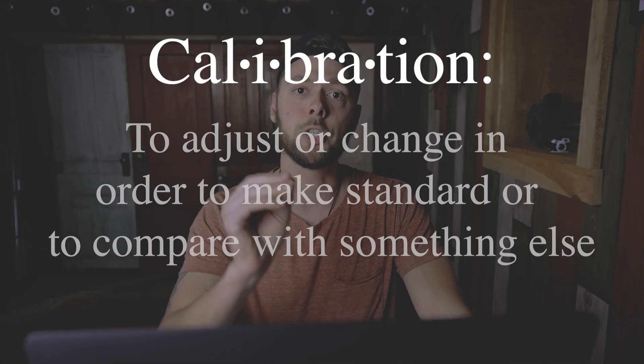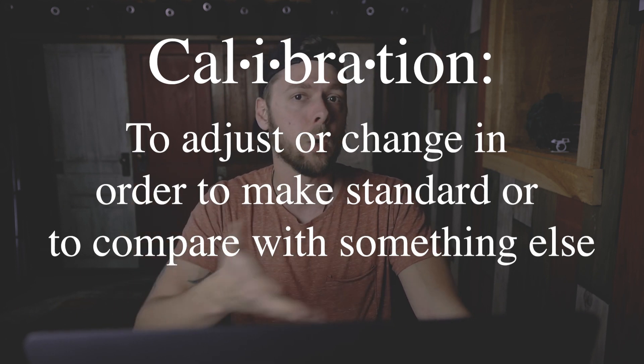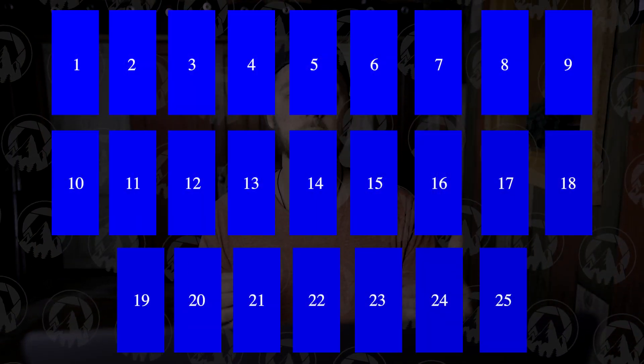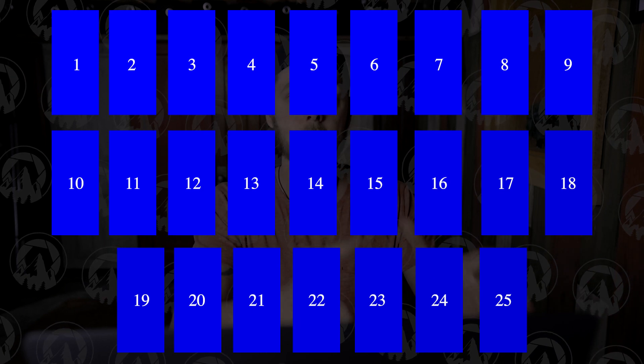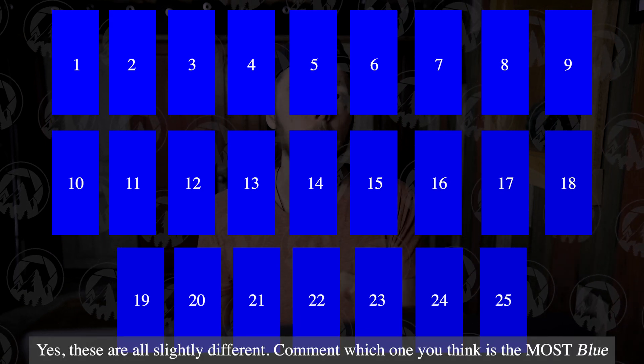Today we are going to get into camera calibration. So what does calibration mean? Calibration means to adjust or change in order to make standard or to compare with something else. In this case we're doing photos, so camera calibration in Lightroom would be adjusting the colors and the way the colors behave in order to work to your style or to the colors that you see. Here's an example: if you had 25 different colors of blue and you gave them individually to 10 different people and said pick the bluest, most likely each person would pick a slightly different shade.